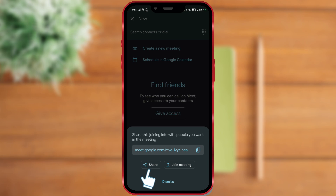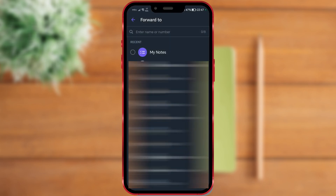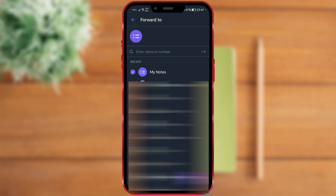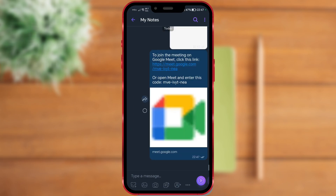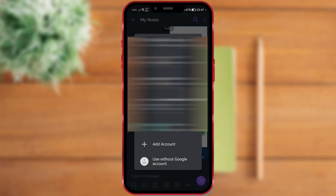I will click on the Share button. For demonstration purposes, I will send the link to the notes in the Viber app. The recipient will receive a message like the one you see on the screen. By clicking on the link, they will be able to join the video meeting through their desired Google account, or even without a Google account by choosing the last option, Use Without Google.